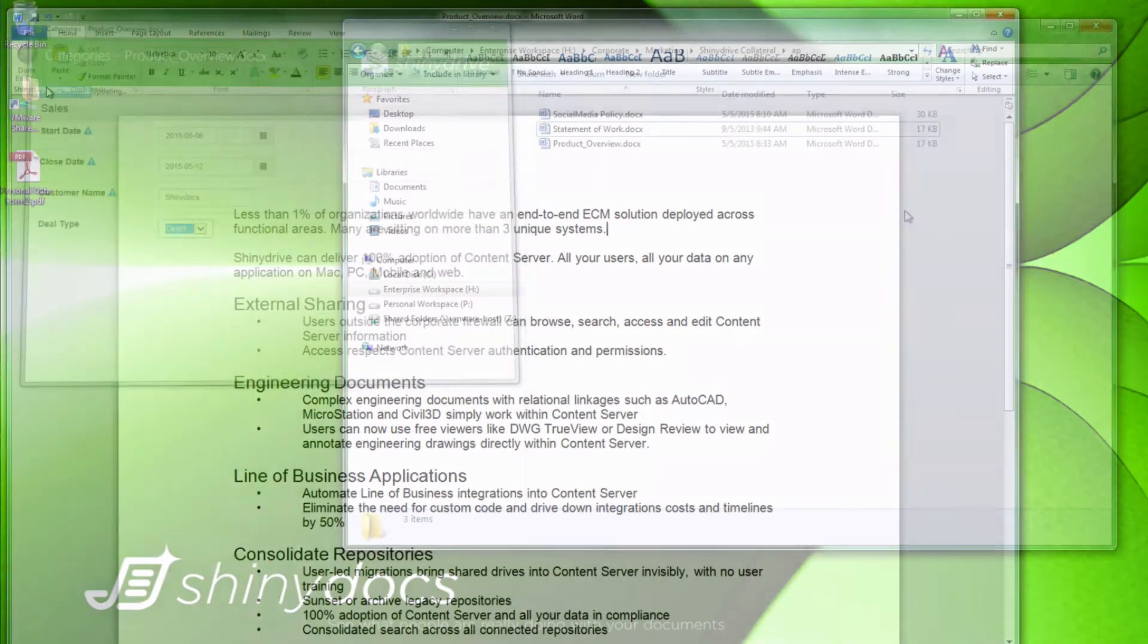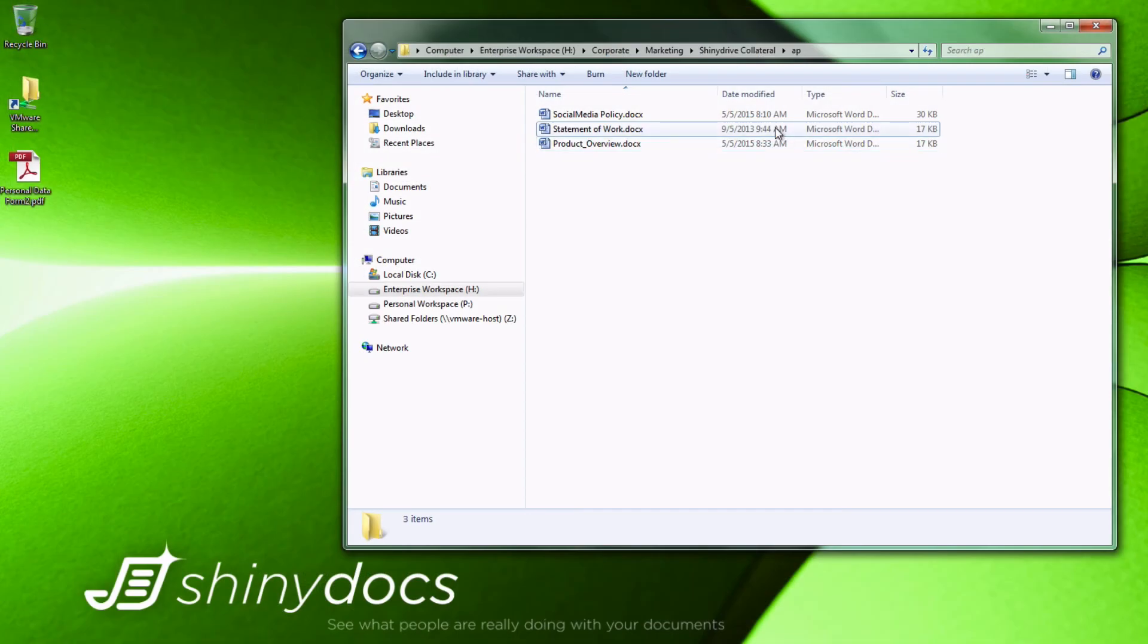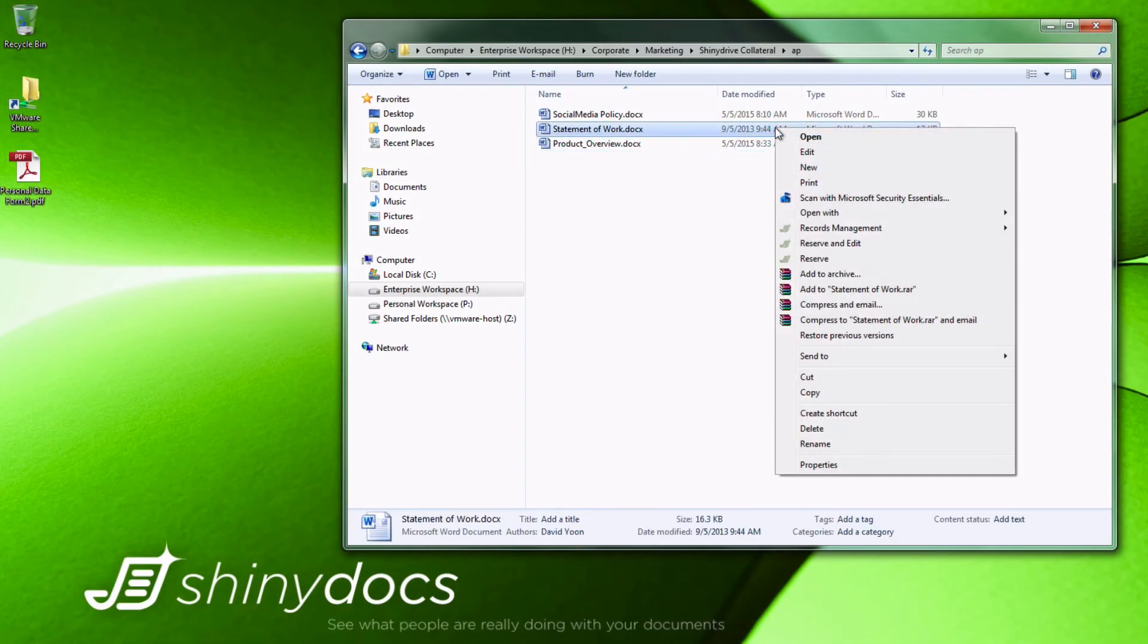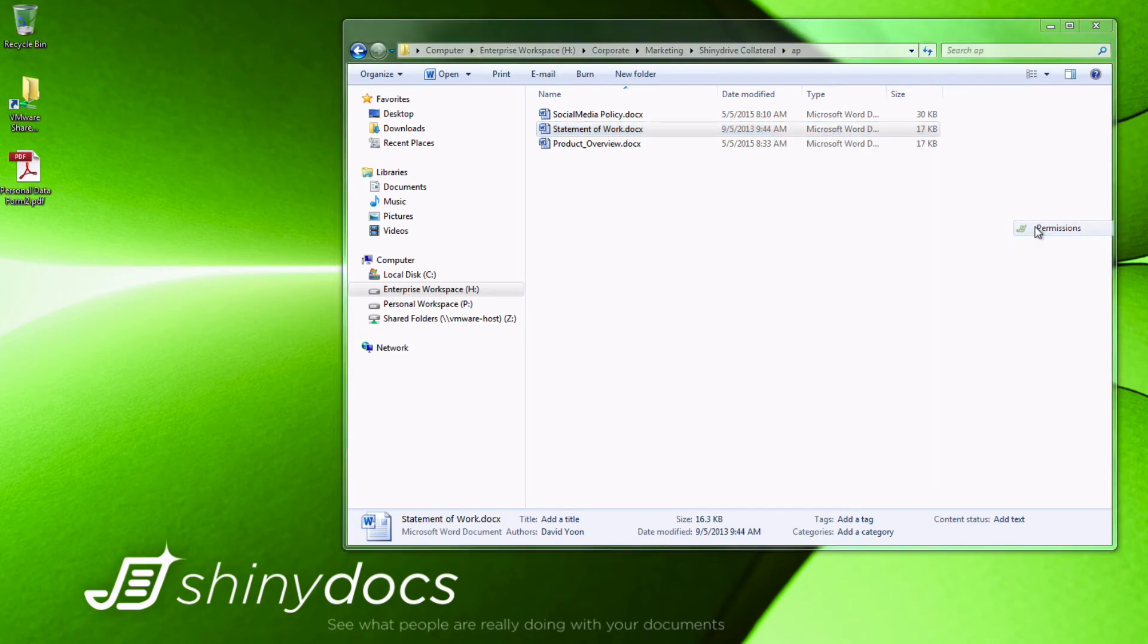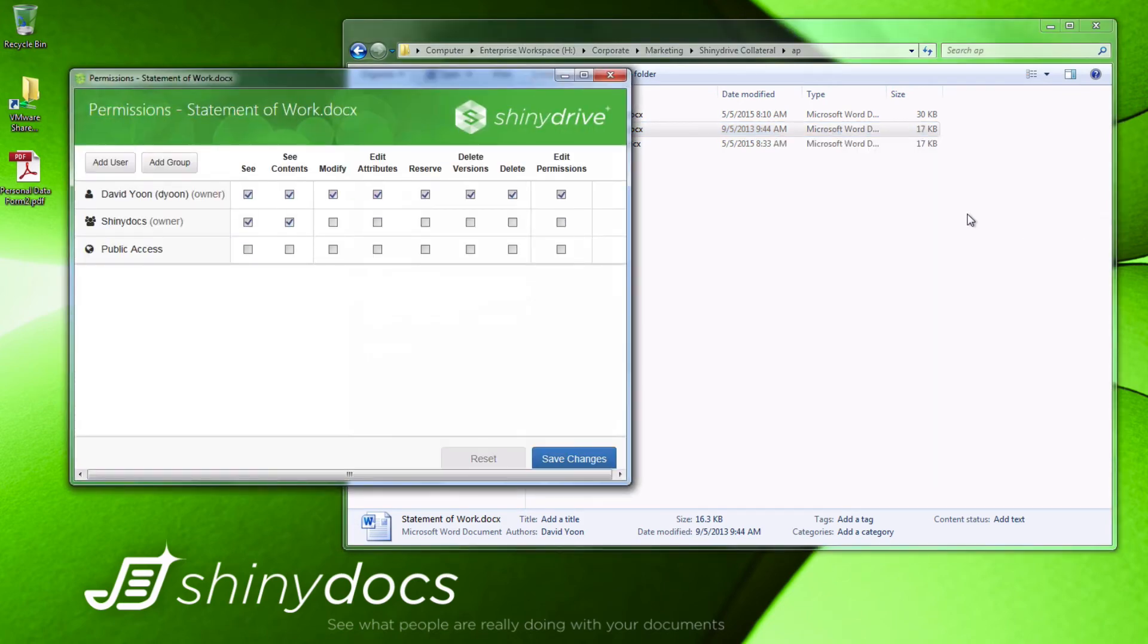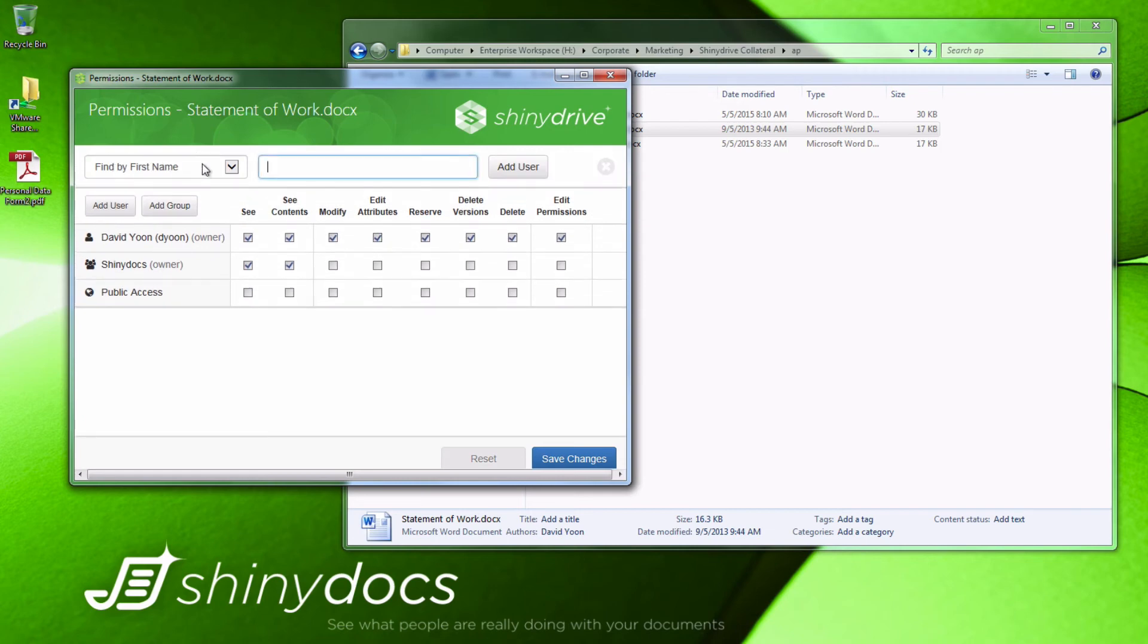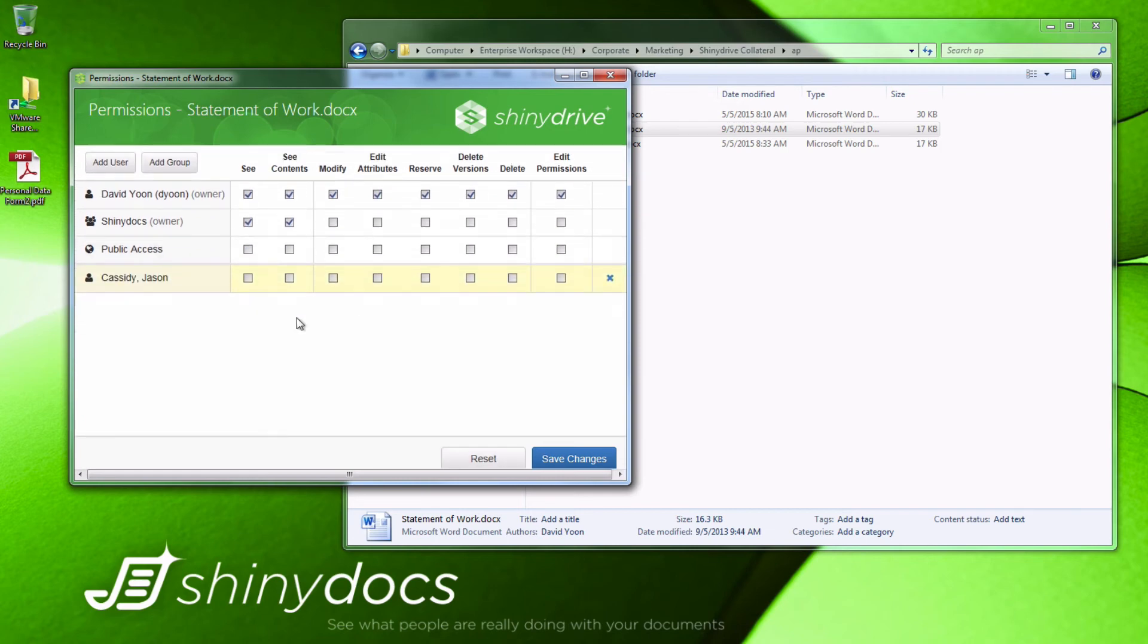We can also manage document permissions directly from Explorer with a right-click menu. Here, we see the Content Server menu item with a fly-out menu that includes permissions. We can edit permissions, or in this case, add another user to a specific document.